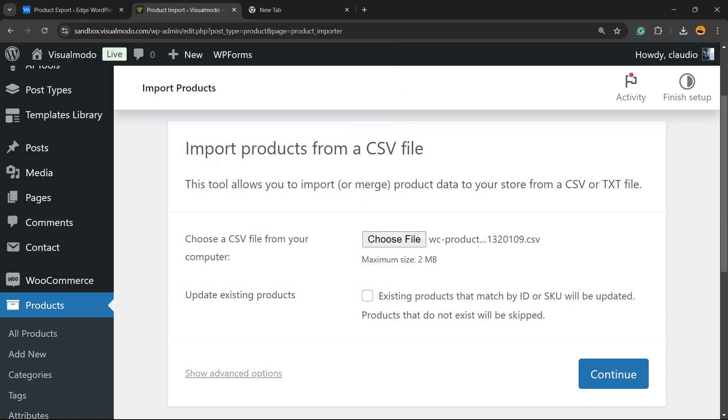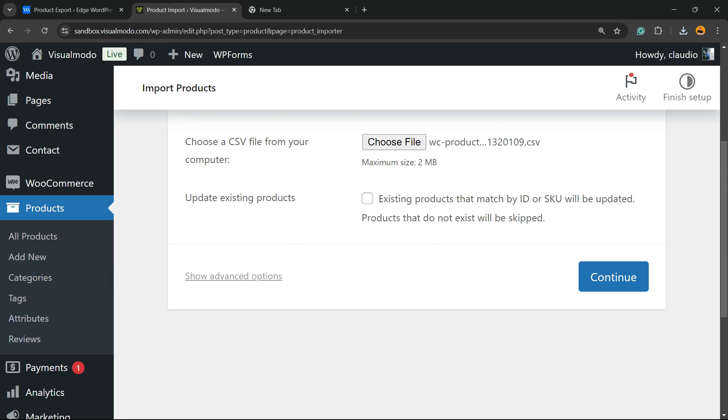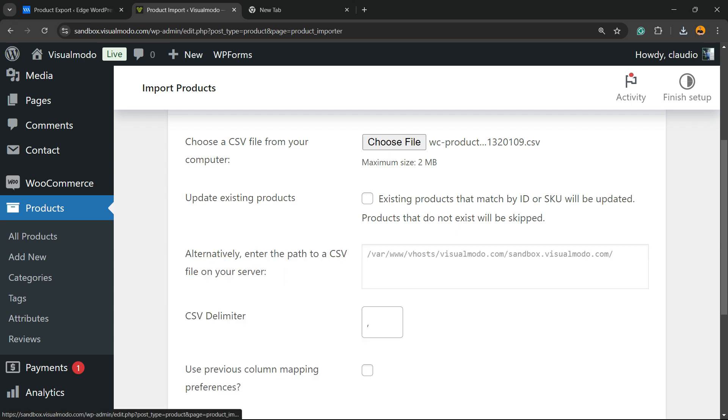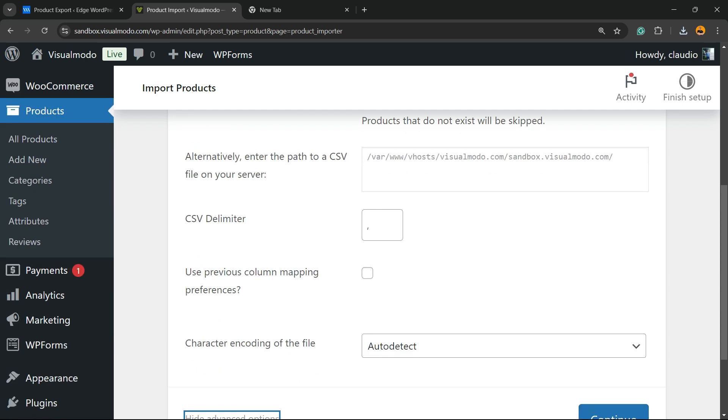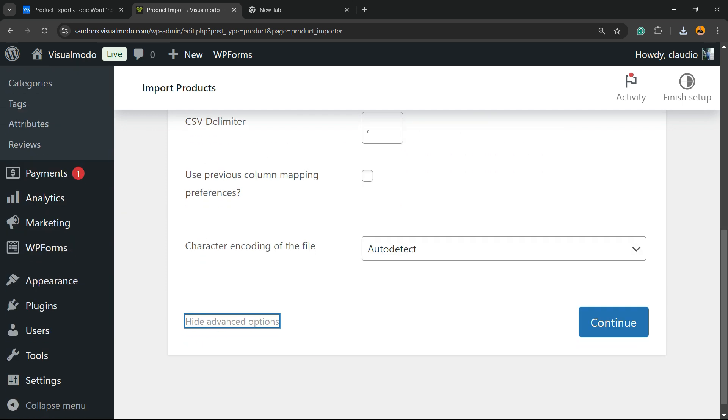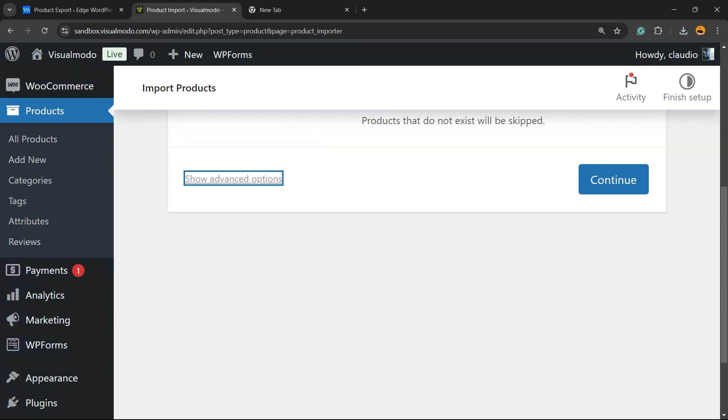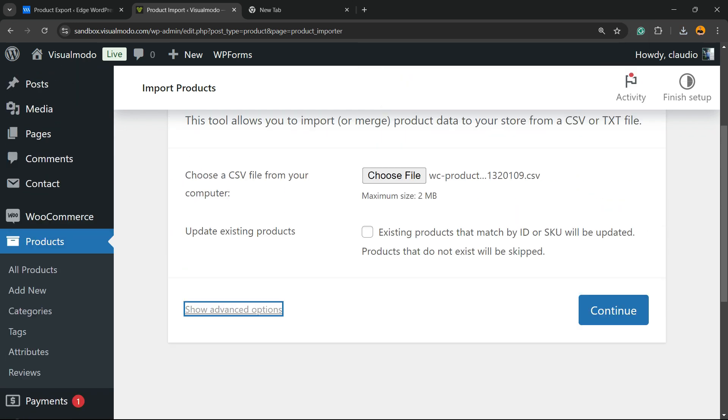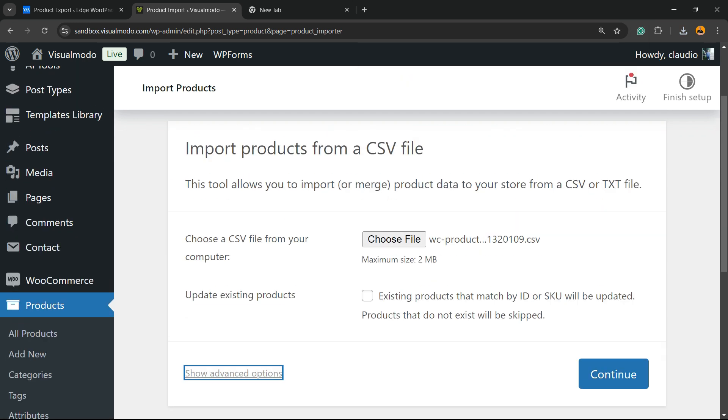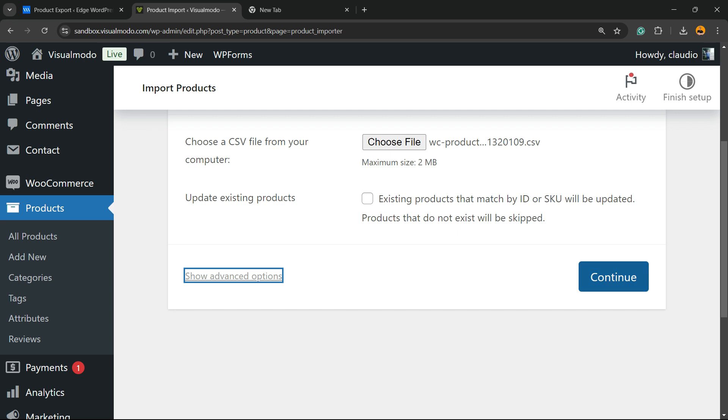Update. Update existing products. Existing products that match by ID or SKU will be updated. Products that do not exist will be skipped. Up to you. You can show advanced options right here. For extra features. Nothing to change by default. So click on continue.